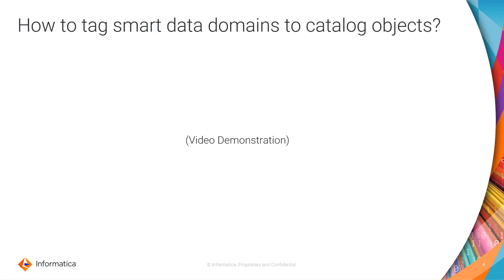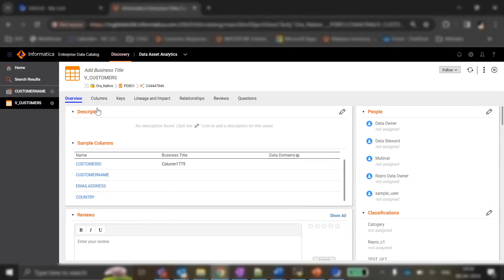Let us now learn how to tag a smart data domain to catalog objects. For the sake of demonstration, let us consider a table named v_customers and let the table have four columns.